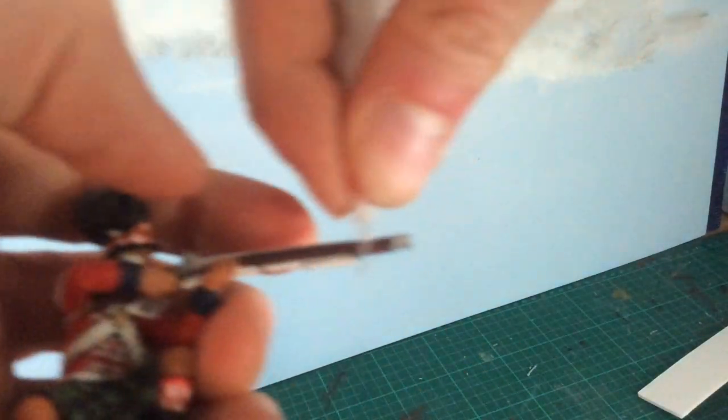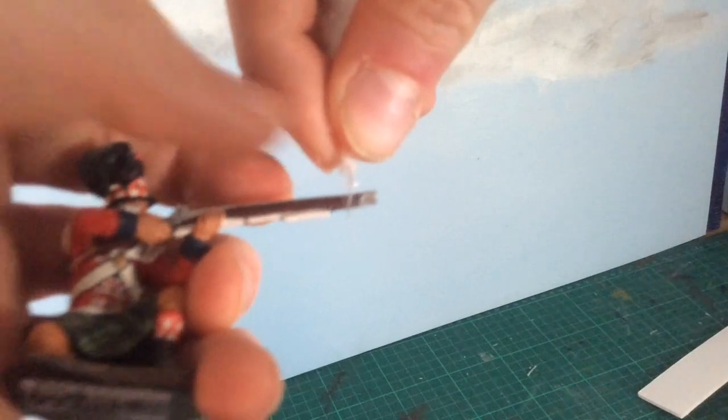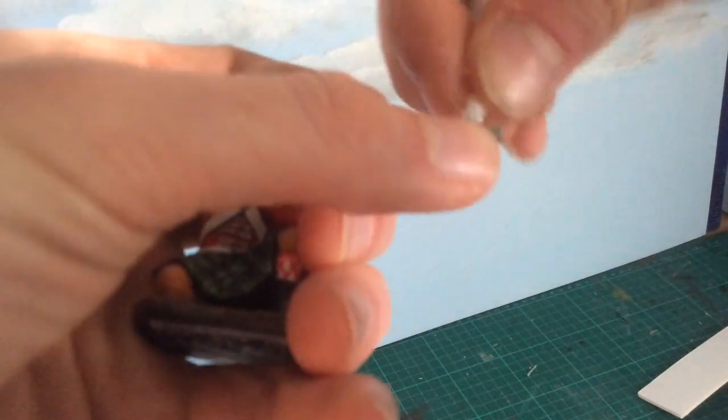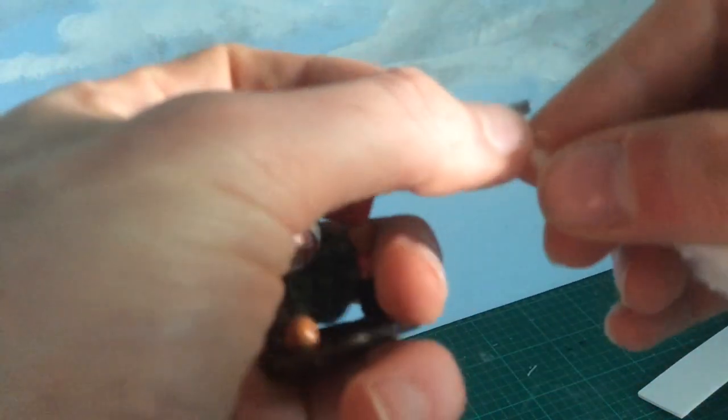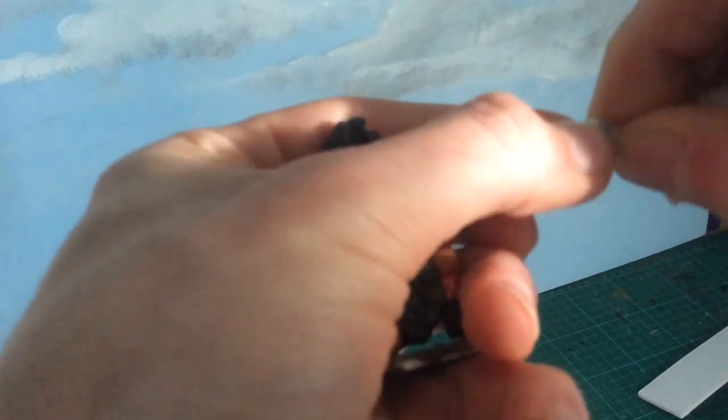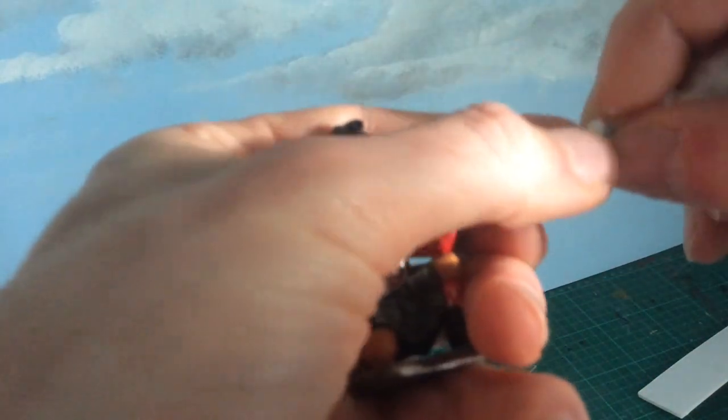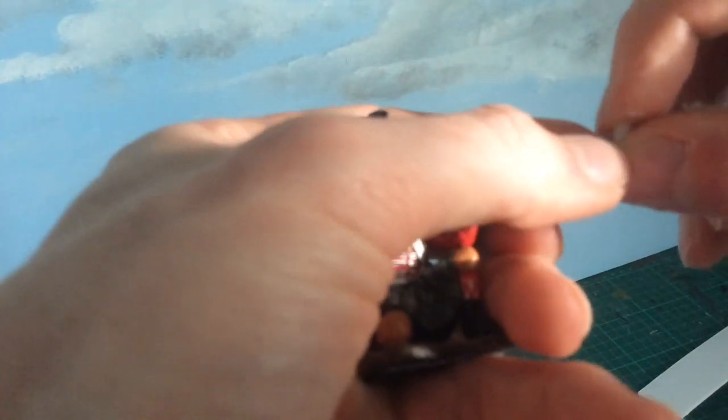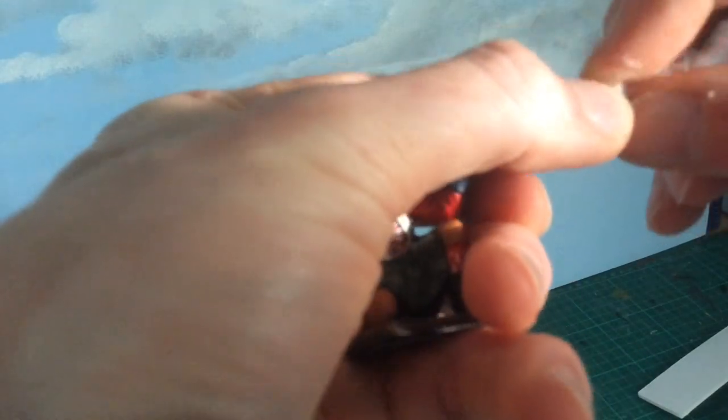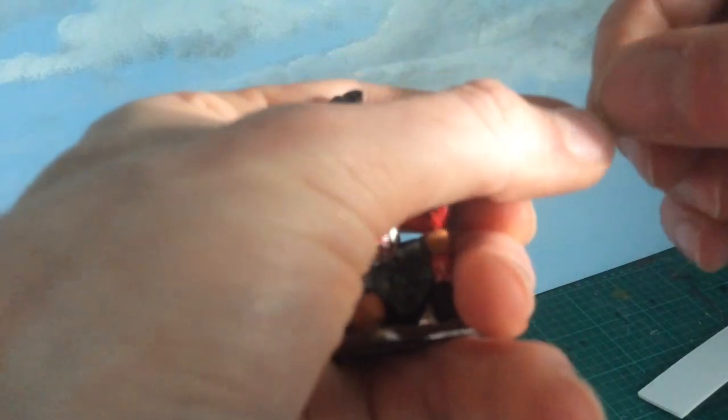And then it's a case of just very gently, very carefully, making sure you don't damage anything, you don't chip anything. Watching out for the ram rods which are on some of the figures. They're very delicate, so do be really careful.